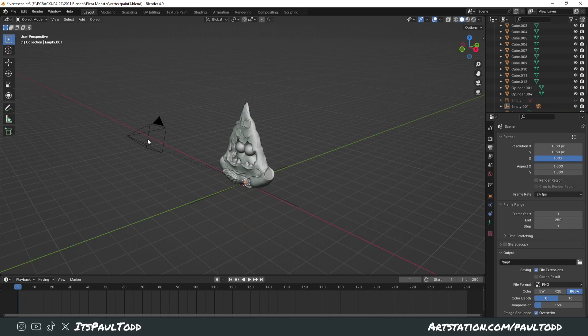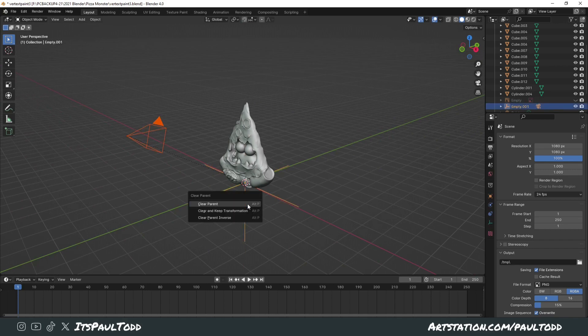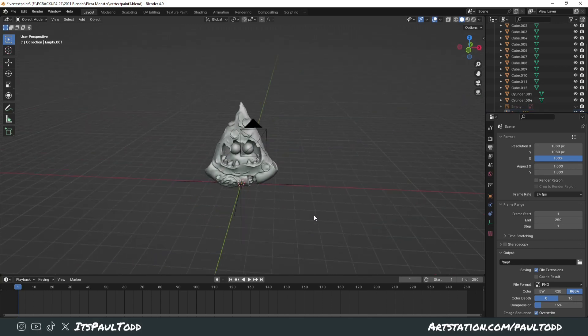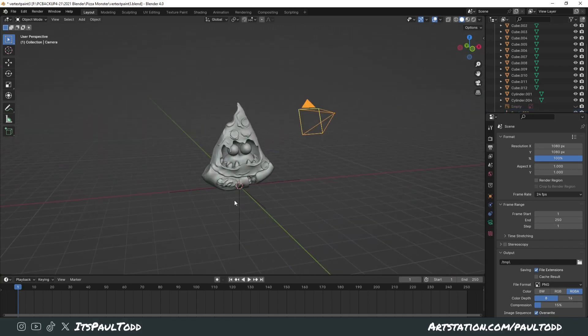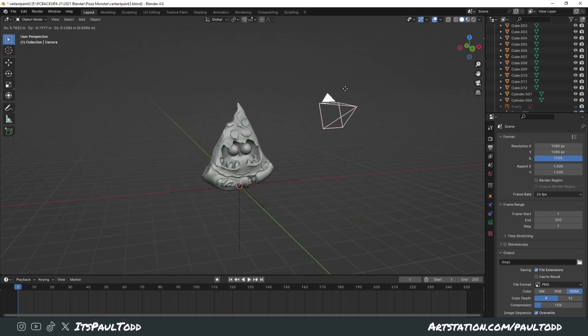And then if you need to, you can clear the parent by clicking again, clicking the camera and what it's parented to, Alt-P and clear the parent. Now it can move independently on its own.